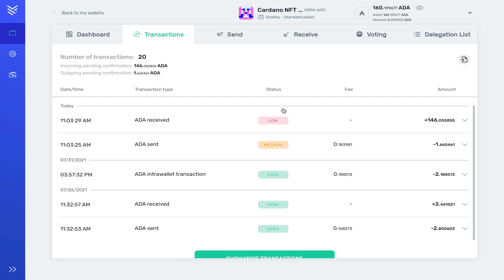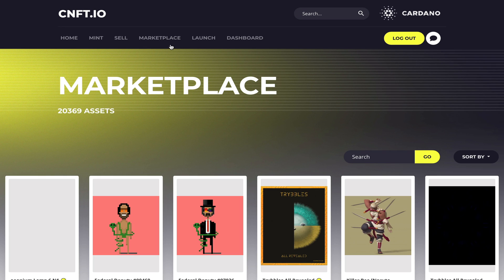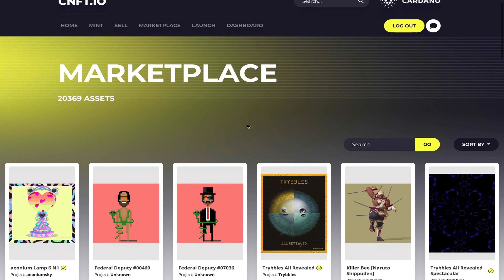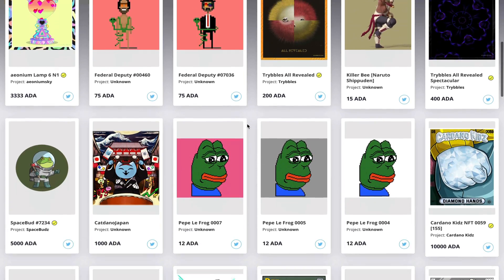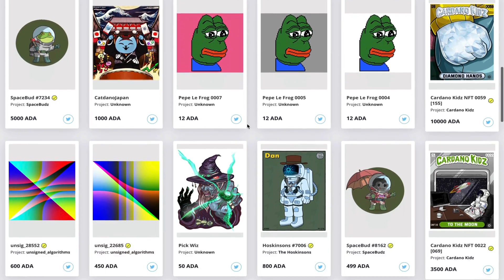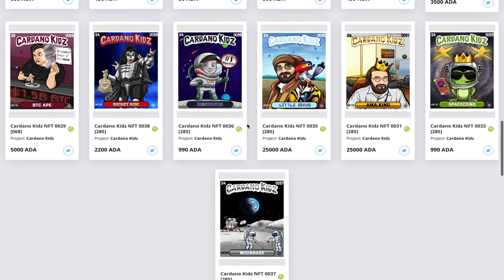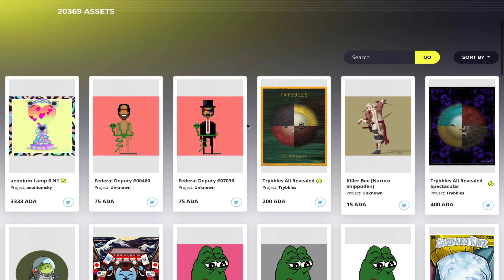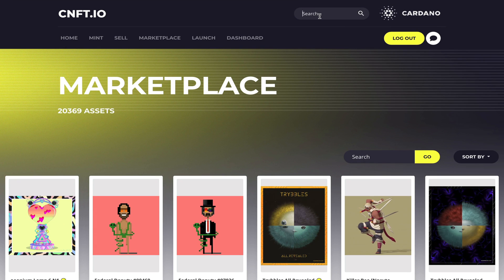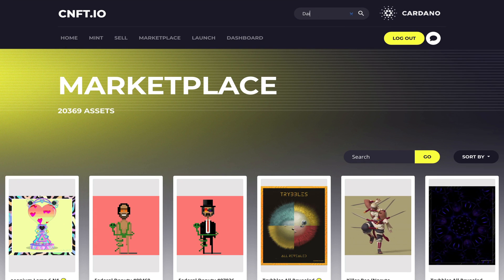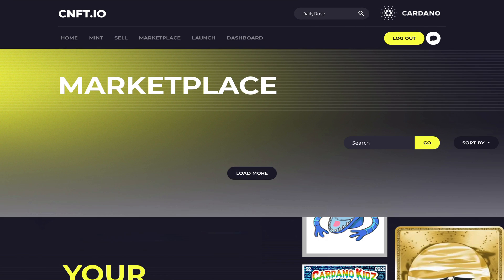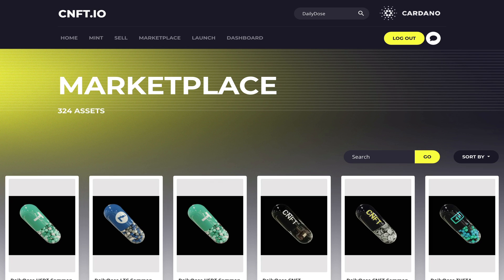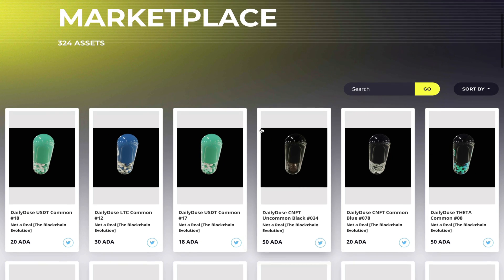Now as I head back over to my Yoroi wallet I can see all of my pending transactions. I can see the one that I sent and I can also see the funds that I would have received. But let's head back over to the main page and go to the marketplace. I'm going to show you guys how to buy an NFT. Here on the marketplace you can see a full list of all the NFTs that they have, but if you know the name of your NFT you can always search for it. In this case I'm going to type in Daily Dose.